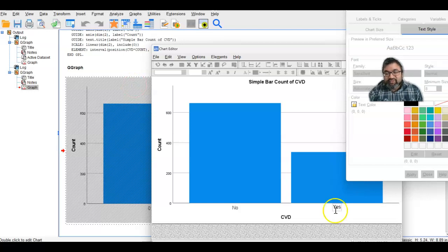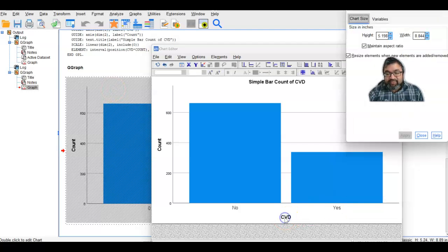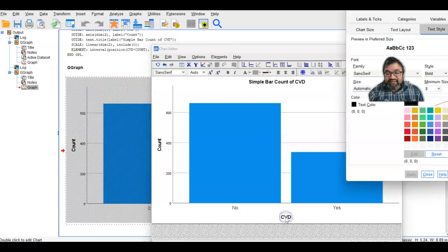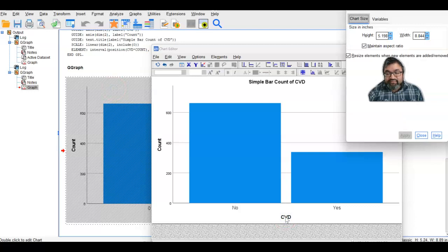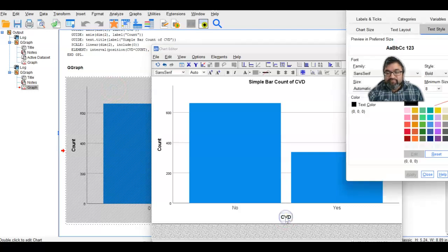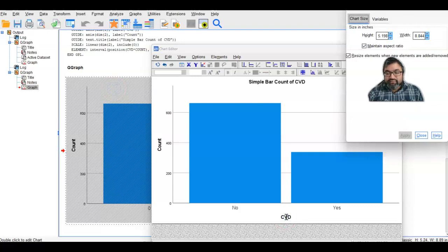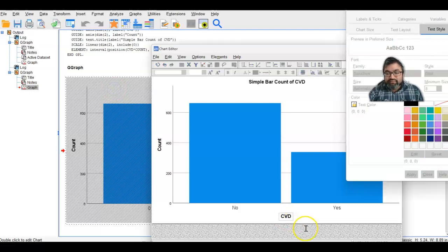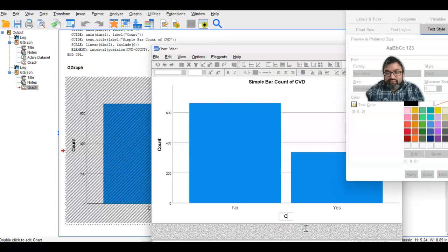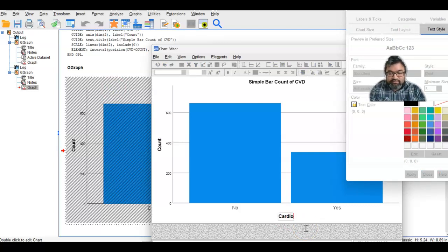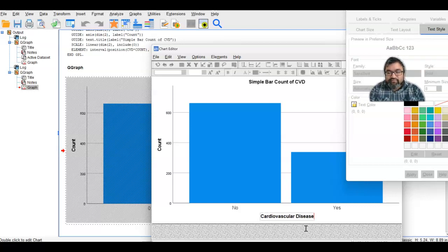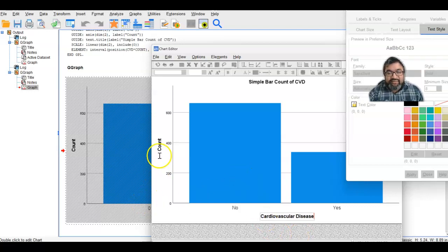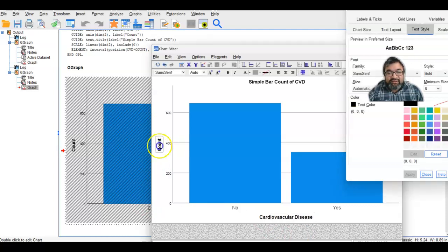Let's replace this by yes. And then the X-axis will be cardiovascular disease, and the Y-axis you can write count or you can write frequency here.